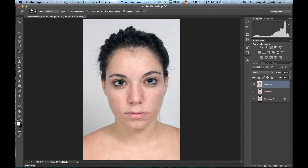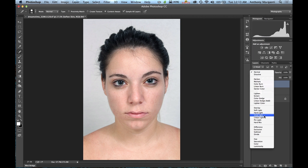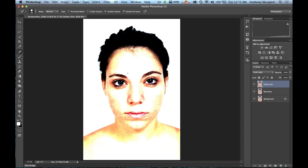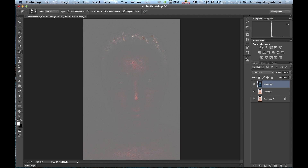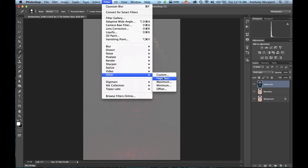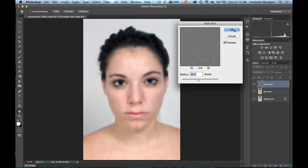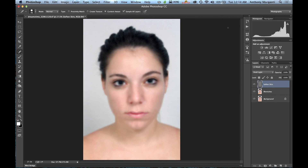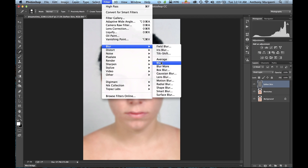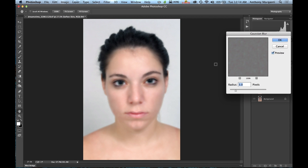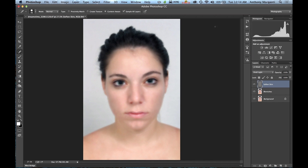Now we've duplicated the layer. We need to change the blend mode of this layer to Vivid Light — it looks absolutely horrible at this point. Next, we invert it with Command or Control I. Then we go to Filter > Other > High Pass and set it to 24 pixels — write that down, 24 pixels — and click OK. Then we go to Filter > Blur > Gaussian Blur and add 3 pixels of blur, and click OK.